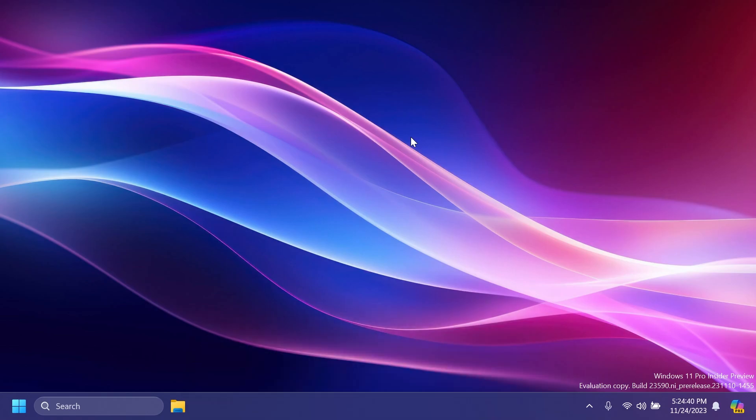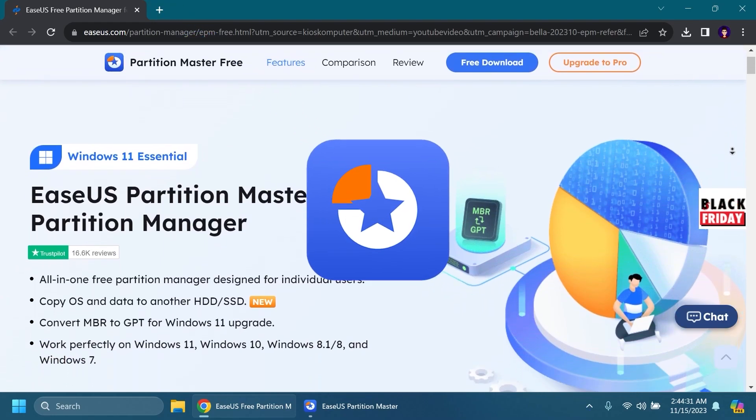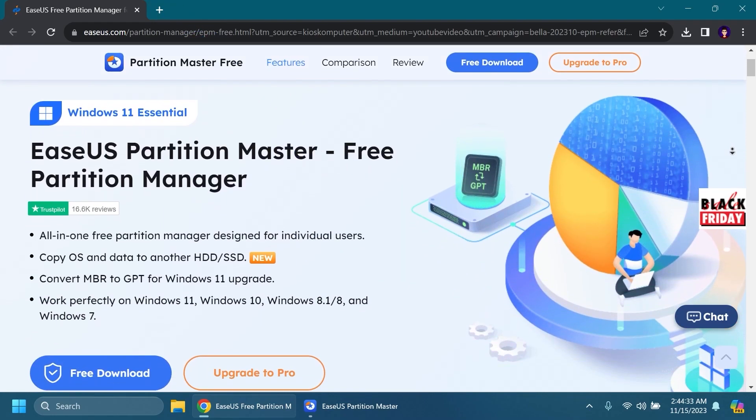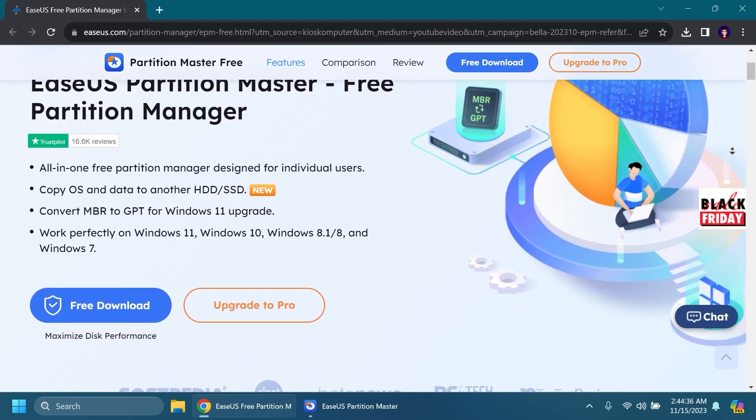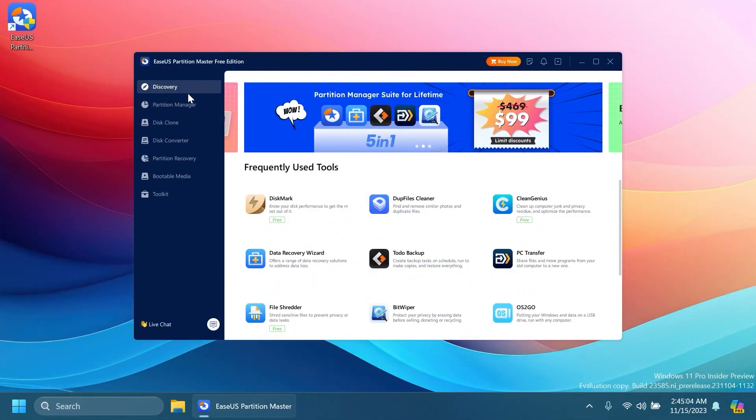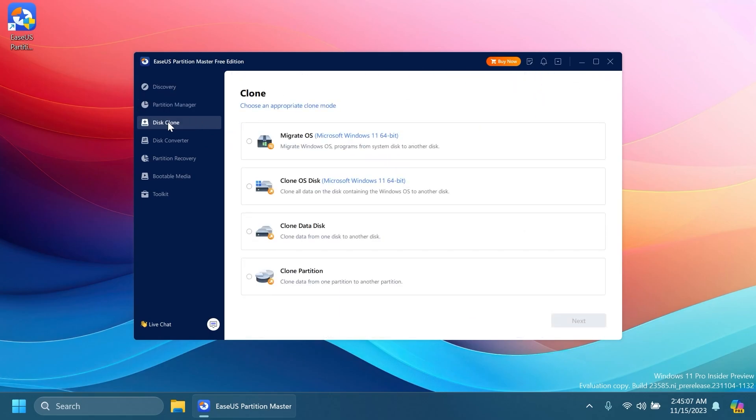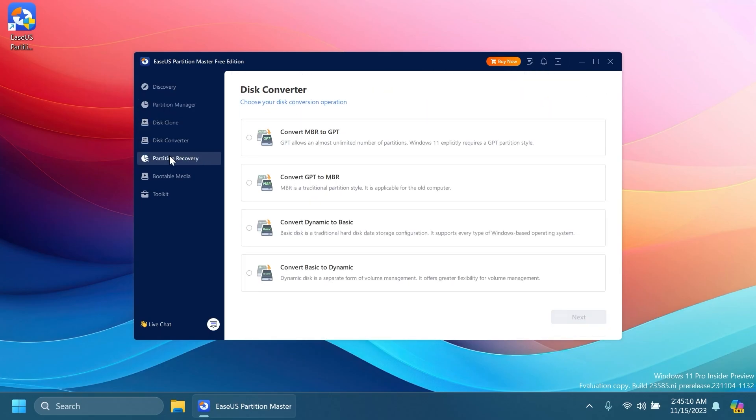Before starting the video, a quick message from our video sponsor. This video is sponsored by EaseUS Partition Master. EaseUS Partition Master is an all-in-one free partition manager designed for individual users. With the software, you have the options to copy OS data to another HDD or SSD and convert MBR to GPT for the Windows 11 upgrade.